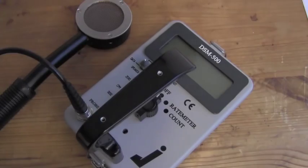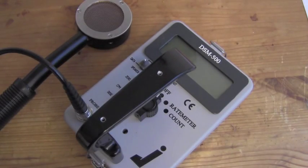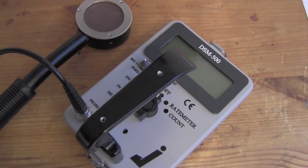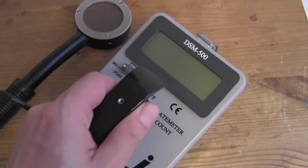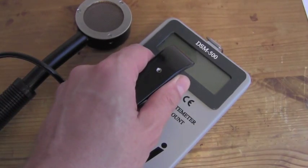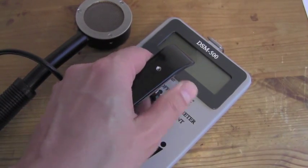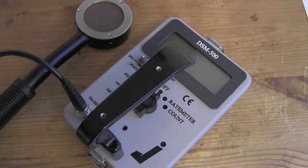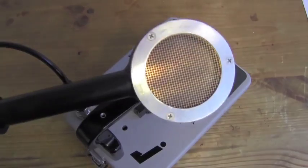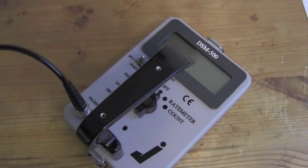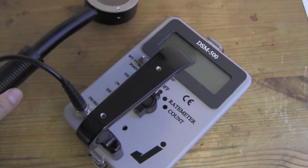We have sodium iodide scintillation probes, plastic scintillation probes which make the survey meter a nice micro-R meter, and an alpha scintillation probe. Today we are going to use our pancake GM probe for the demo.